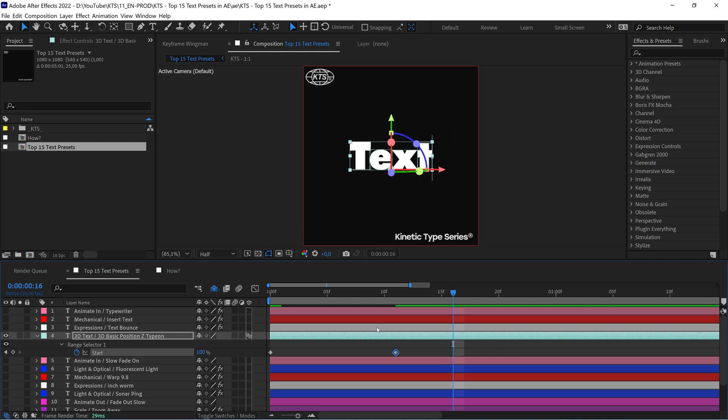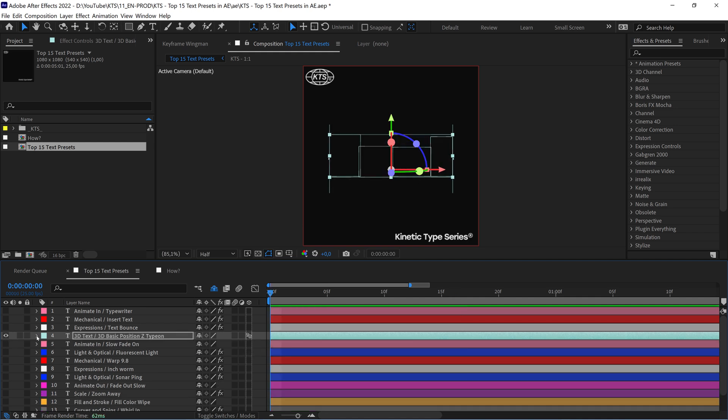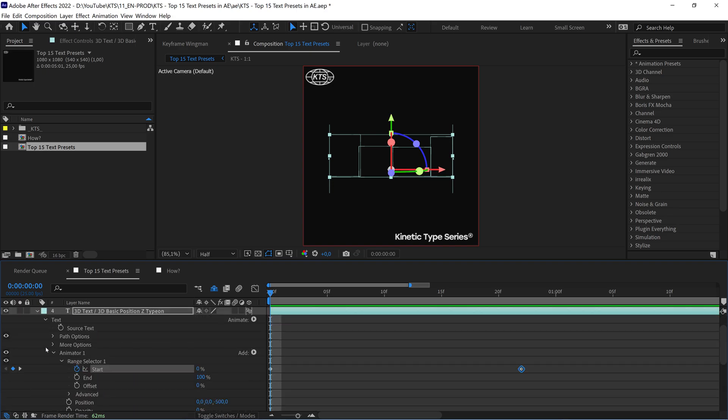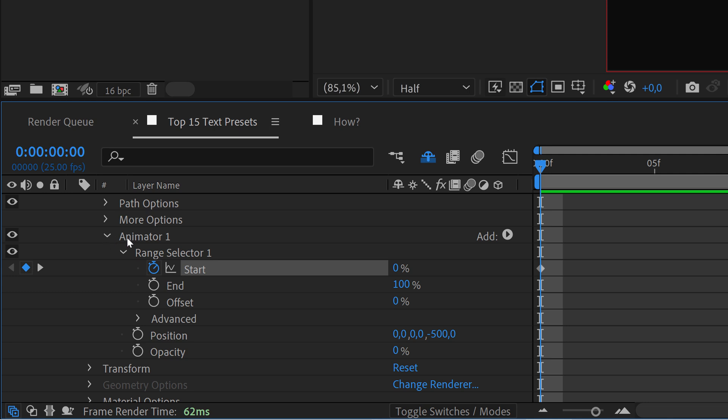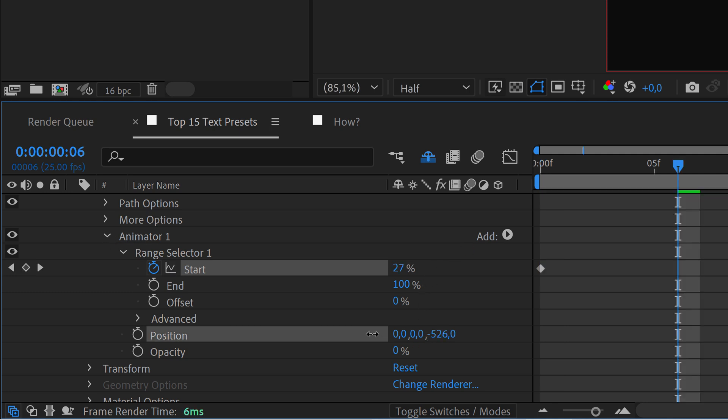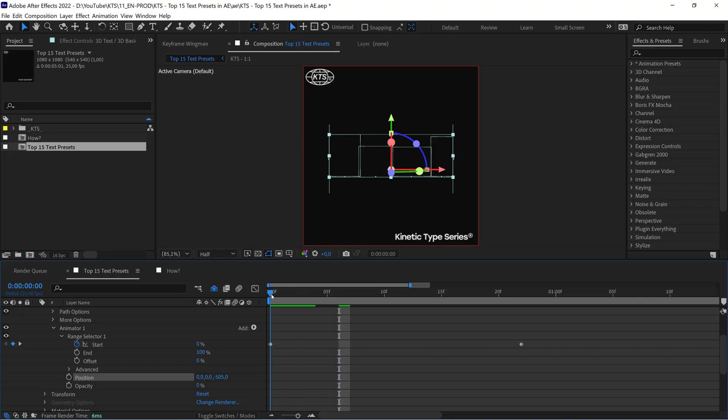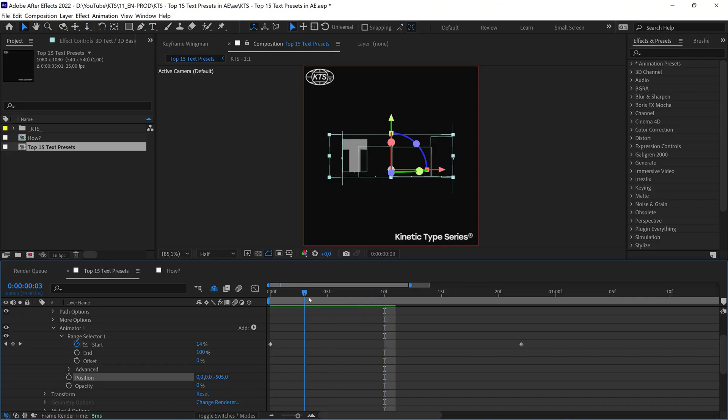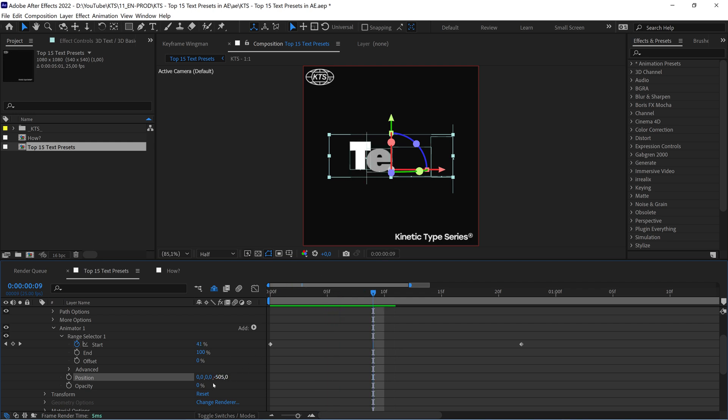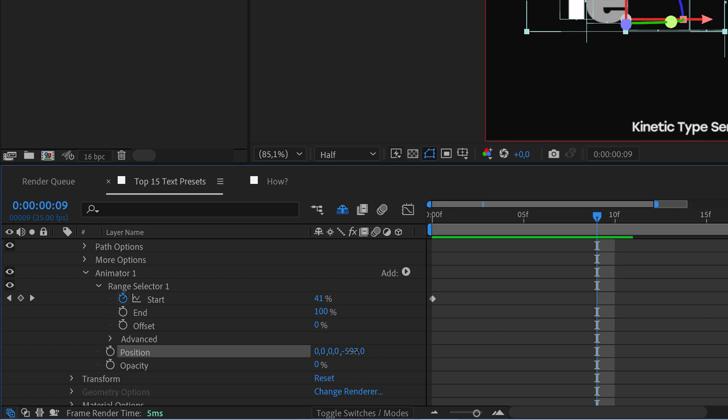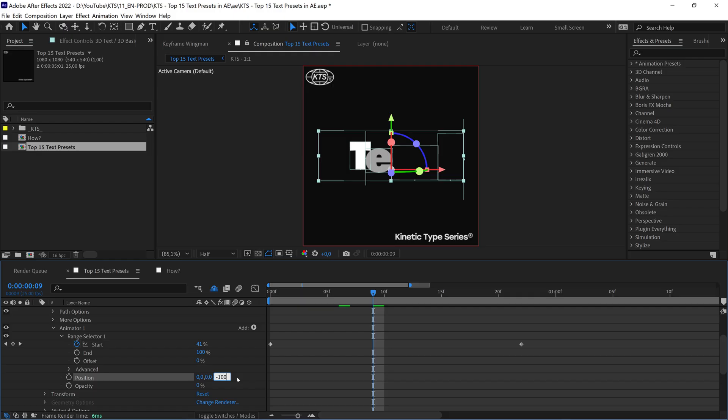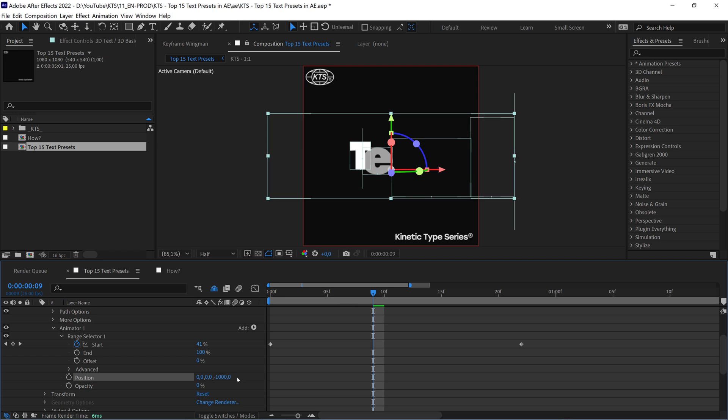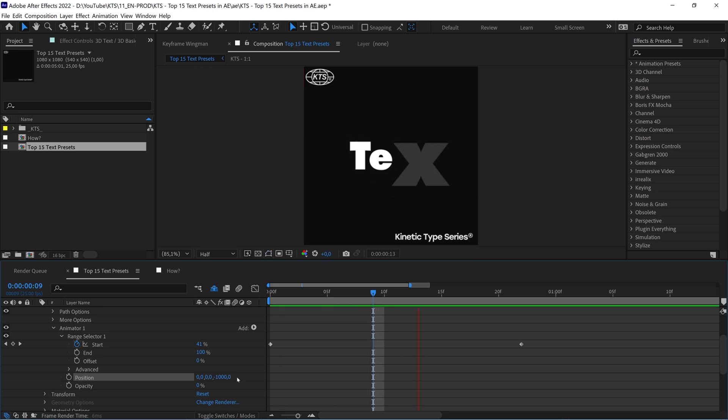Also, if you want to be more adventurous, you can go in here within the text layer and you see here in the Animator where you can change some aspects of this preset. So for example, let's say that I want these letters to travel more distance, so I can change this. For example, let's say that I have here minus 1000, so it's going to come from farther away.